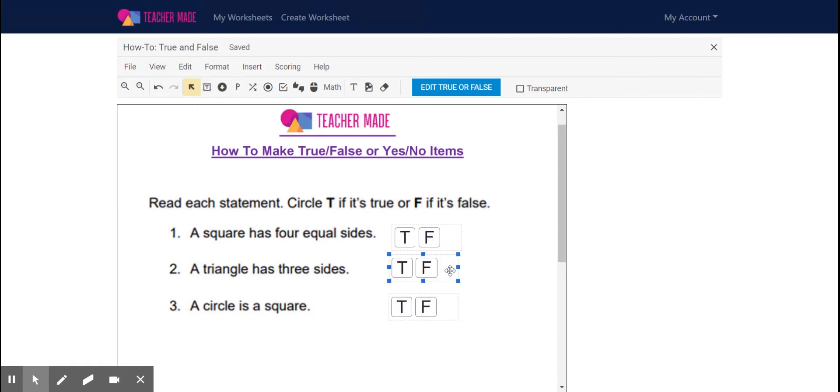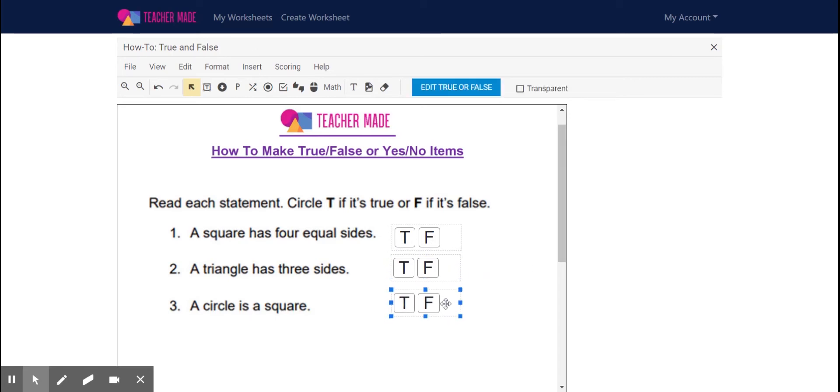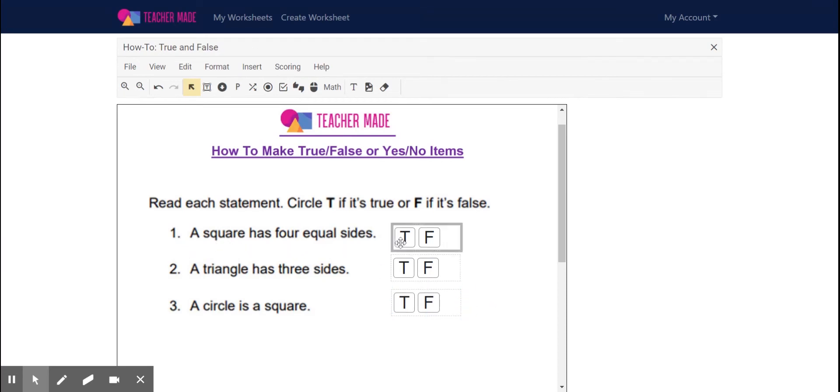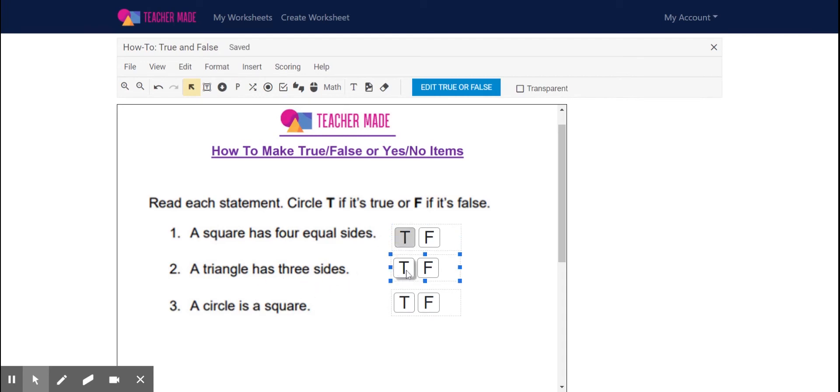Okay, so I have that here and now I'm going to answer my true or false questions. I want to make sure that they have the correct answer. So I look, a square has four equal sides. Yep. A triangle has three sides. Yes. Last time I checked, a circle is a square. Not so much. So we're going to make that false.